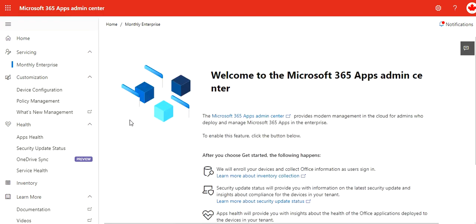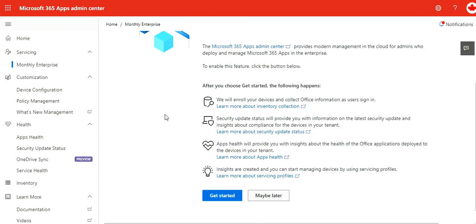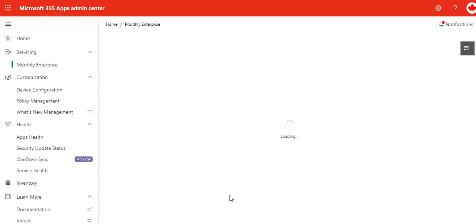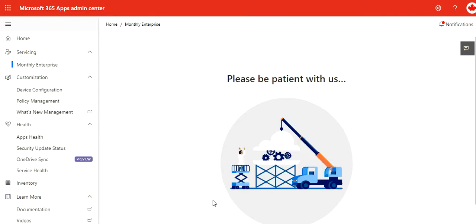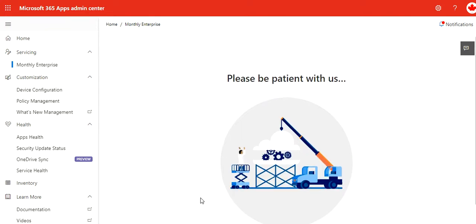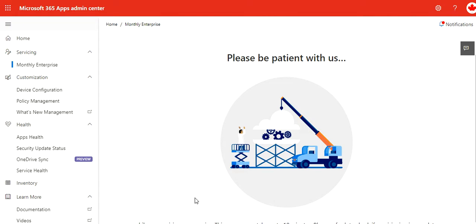I go for monthly enterprise. This is the first thing where I have various links. One is to enroll your devices and collect Office information as users. Of course, you're going to enroll the devices so that you can push policies to it. This is how it works.